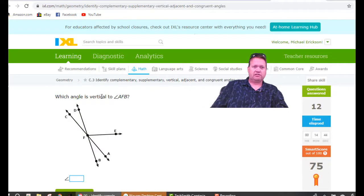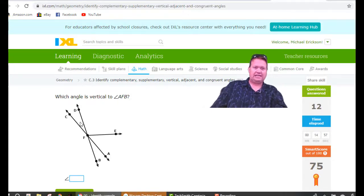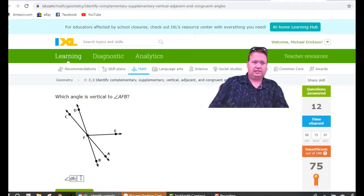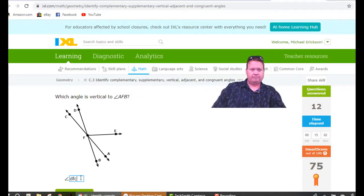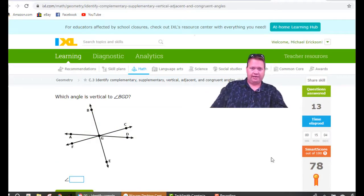Which angle is vertical to angle AFB? If I find AFB, that's this narrow angle right here. Moving my mouse directly across, that's the angle that's vertical — it's called either CFD or DFC. It doesn't matter the order. Either way we get 78.